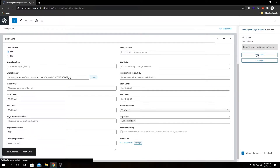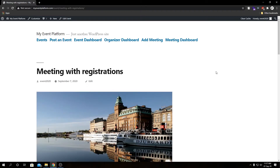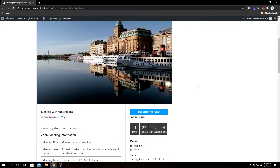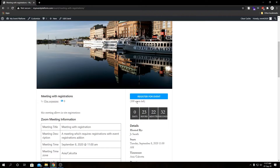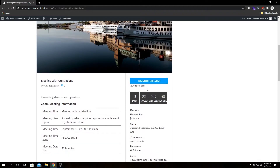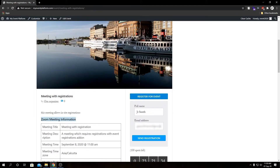Let's open this link — here we have our event details single page. This is our standard event details page where we have our event title, event banner, organizer details, and we have our meeting details and registration button in this sidebar. Just below that we can see all our meeting details such as countdown timer, date and time, time zone, and duration. So let's register for this event.